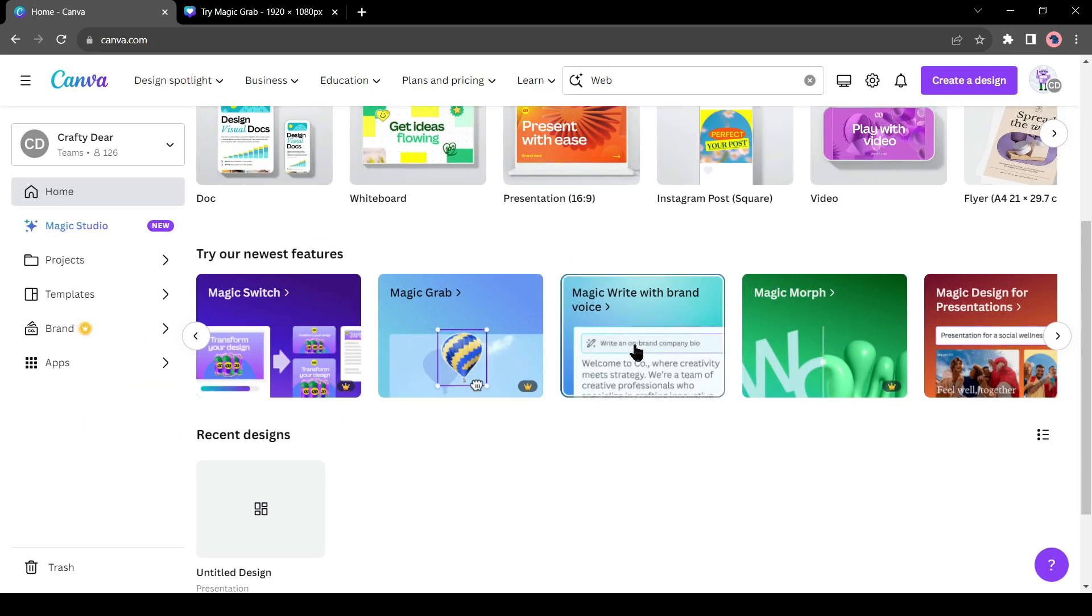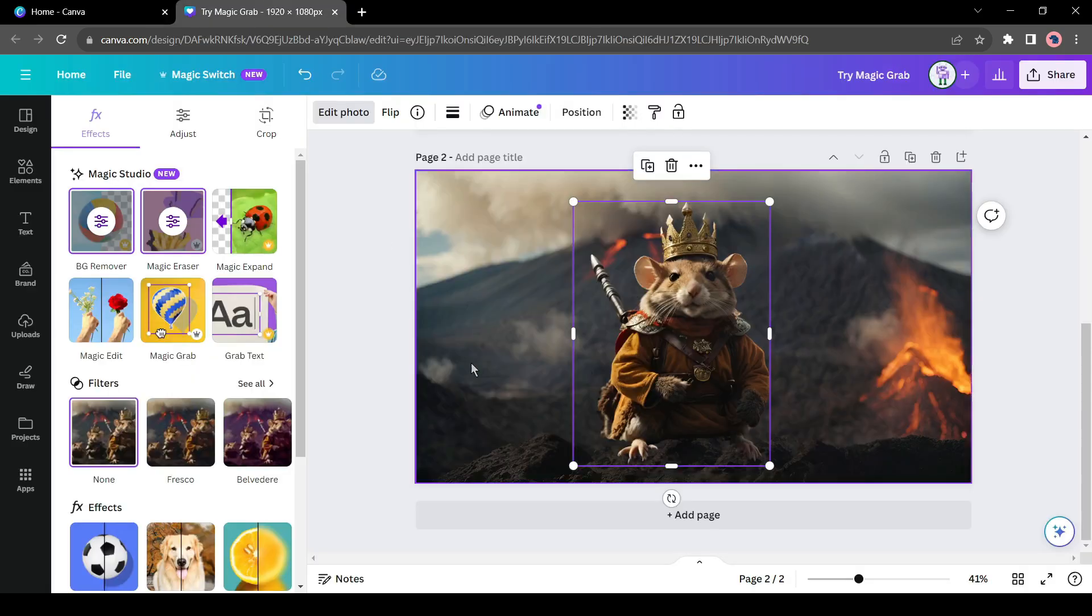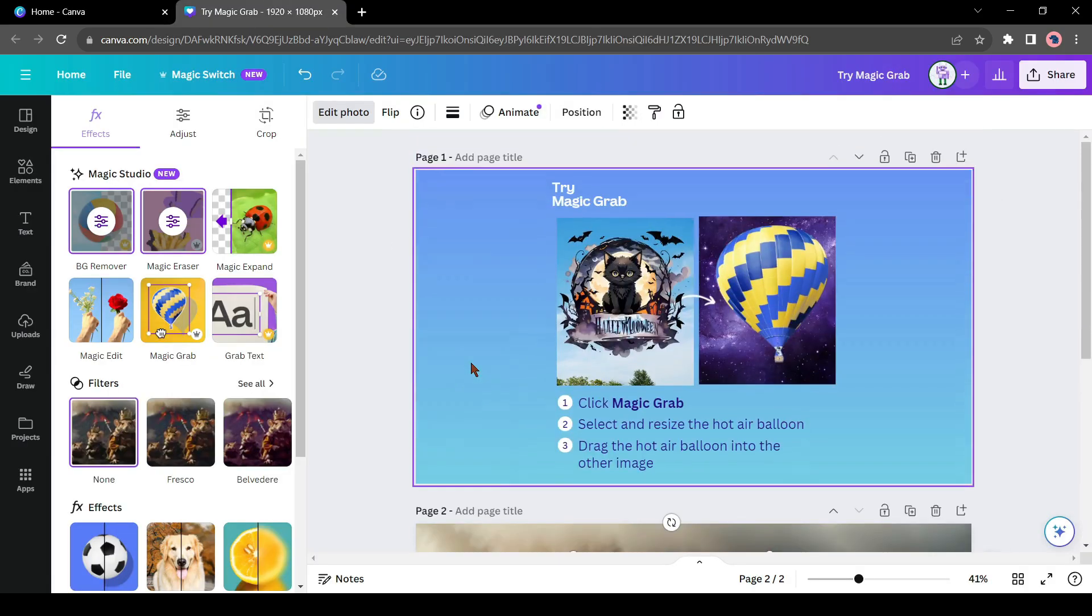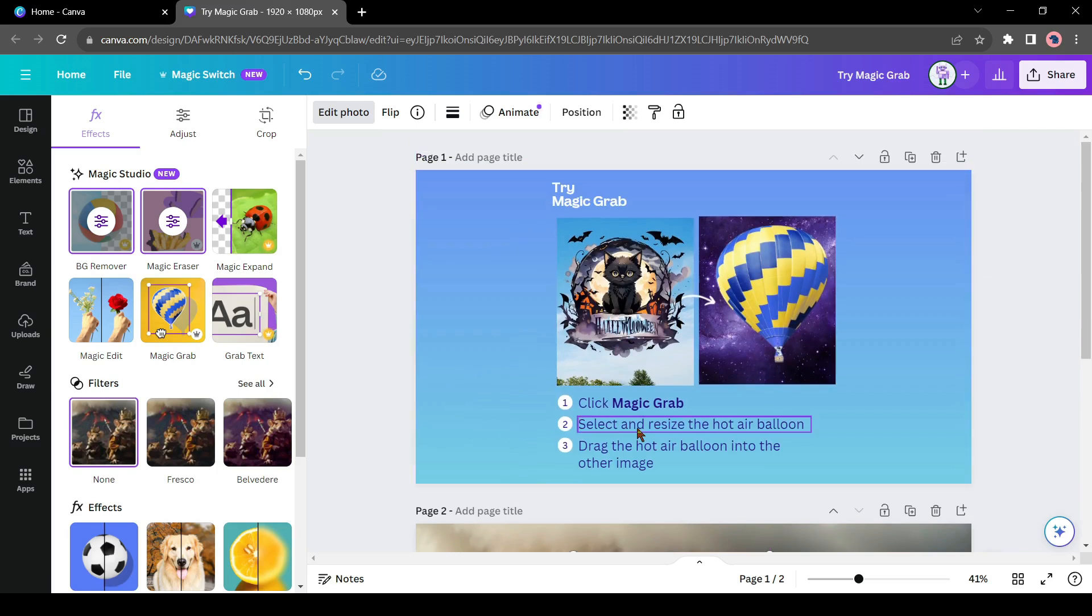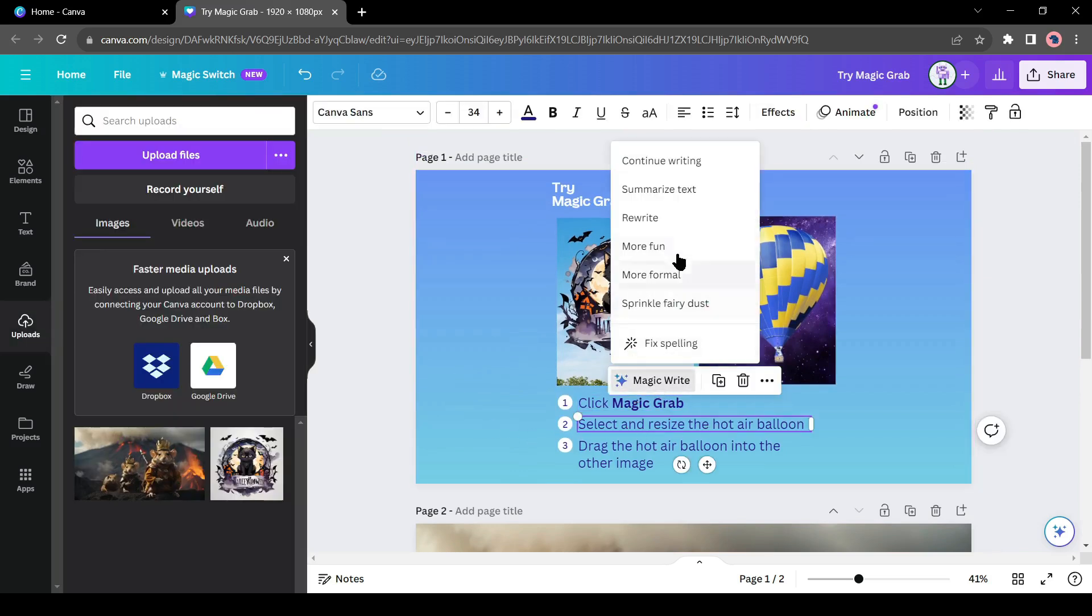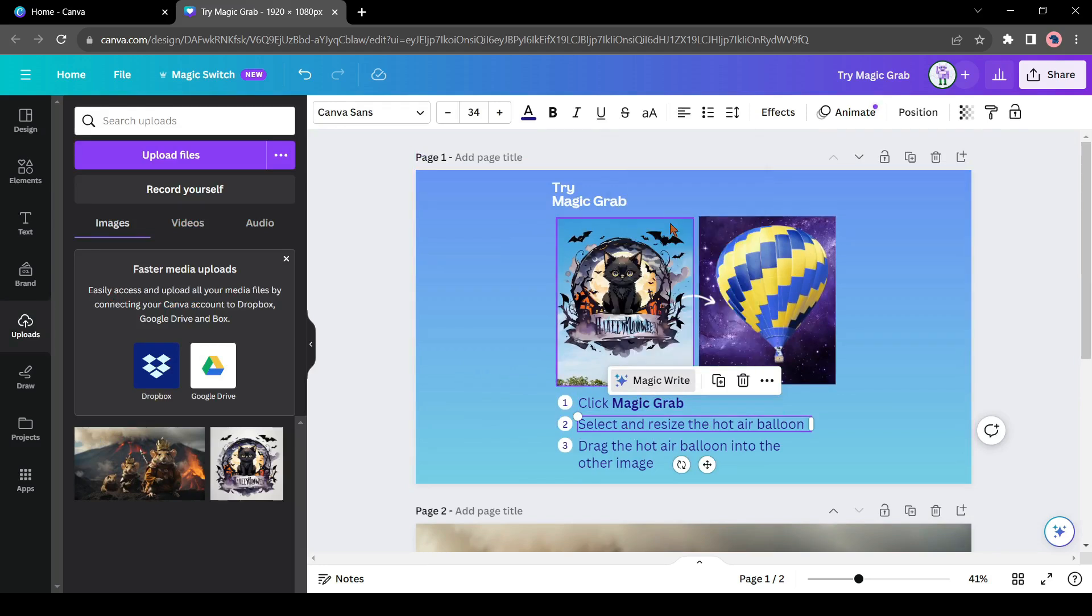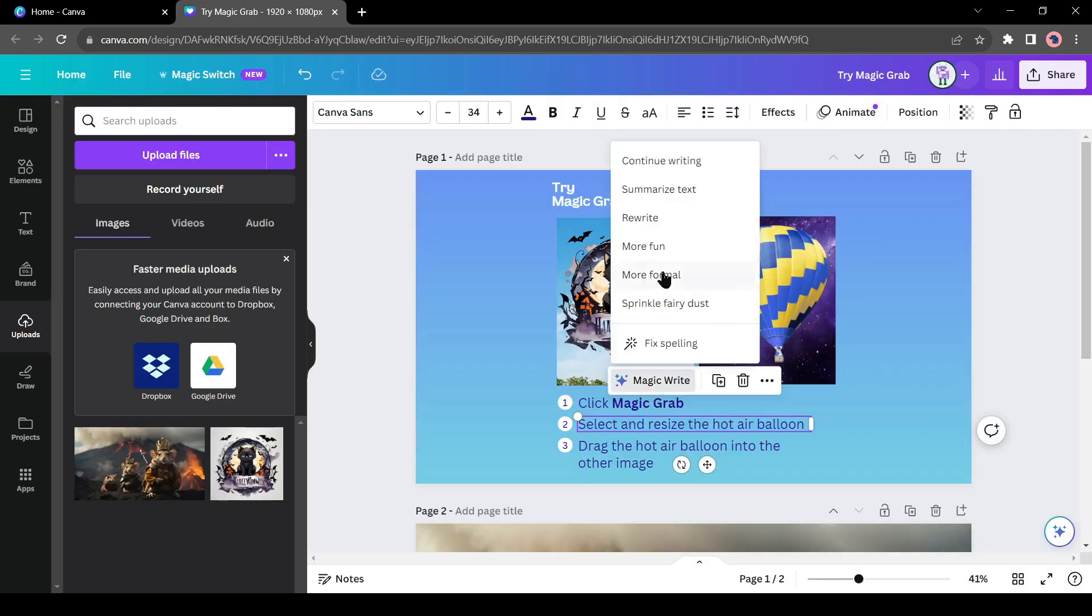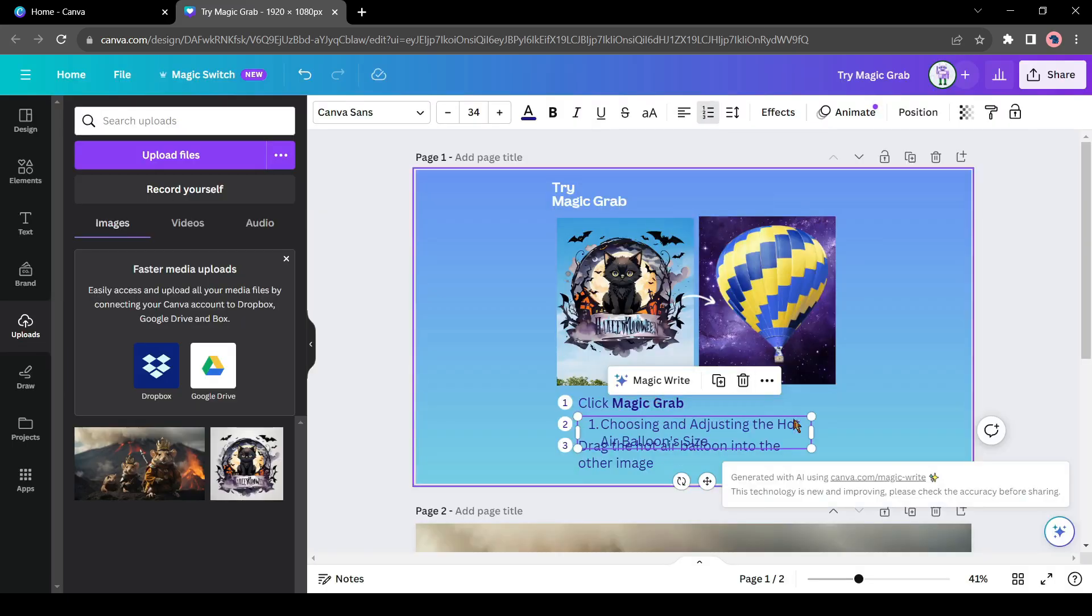Before that, let's try the Magic Write tool. With this tool, you can generate or edit your text with the help of AI. Just select your text and then select one option. You can enlarge the text, summarize the text, rewrite it, make it more fun or formal, or even fix the spelling.